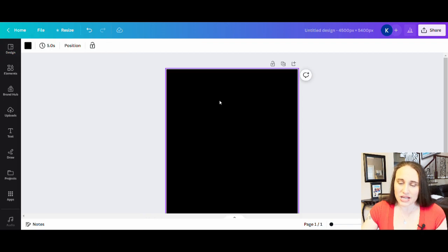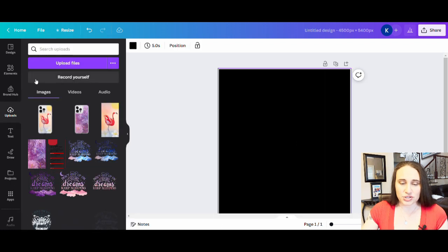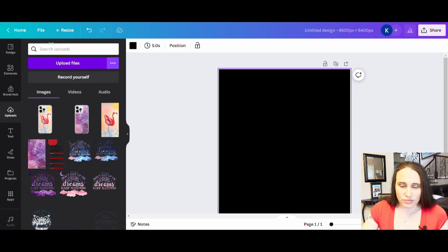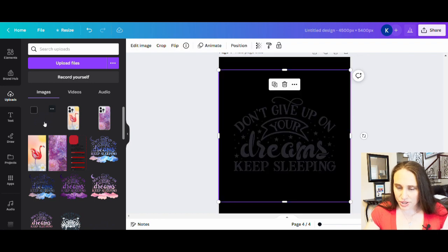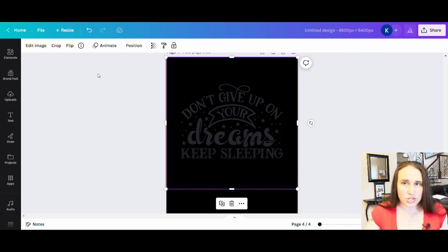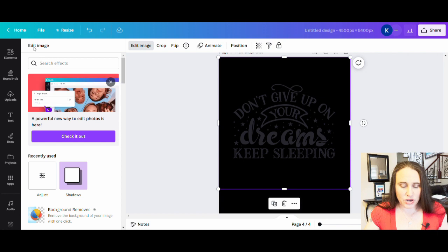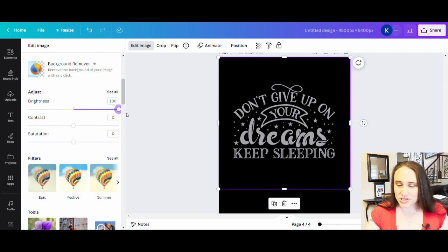So now from here, I want to upload the file that I just downloaded from Creative Fabrica. If I go over to the left-hand side tabs, you'll see one that says 'uploads.' If you click on that, you can then upload your file right here. Hit 'upload files' and it should pull up your downloads. From there you should be able to find your 'don't give up on your dreams' download and it will start to upload. Right now, it's a little bit hard to see because it was a dark design and I just put it on a dark background. Not a problem — you can use photo effects by going to 'edit image' and then 'adjust,' and just bring up the brightness. Now I can easily see what I'm working with.